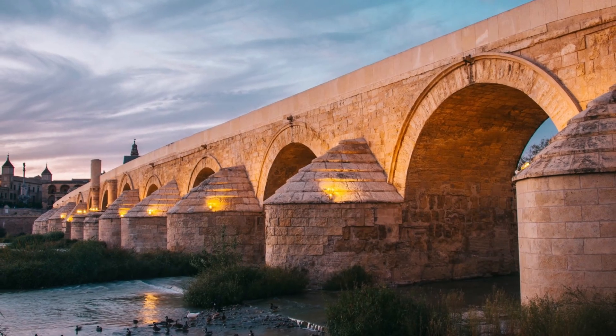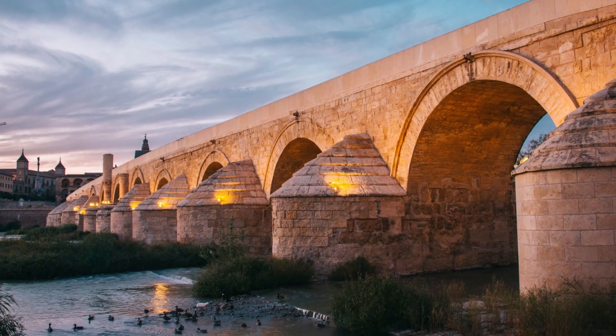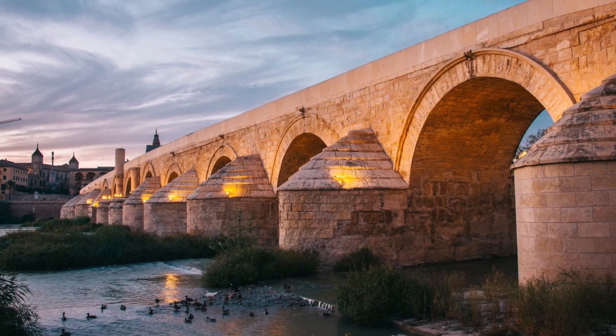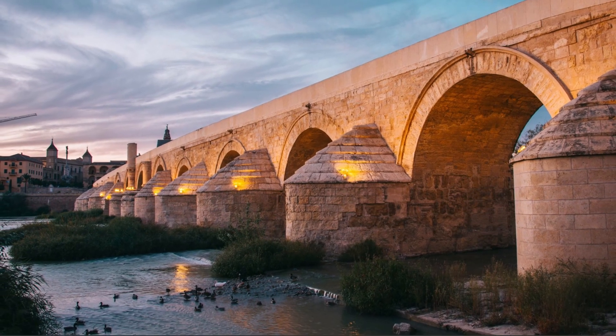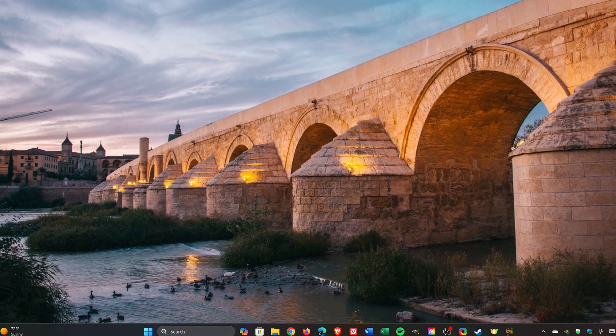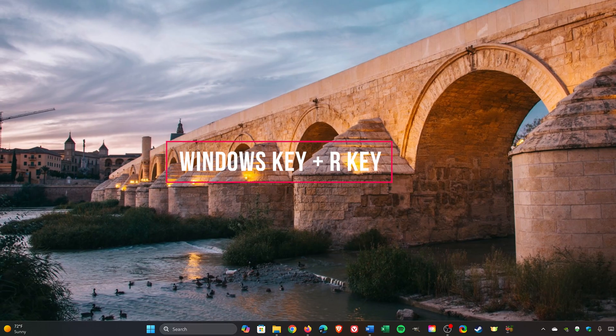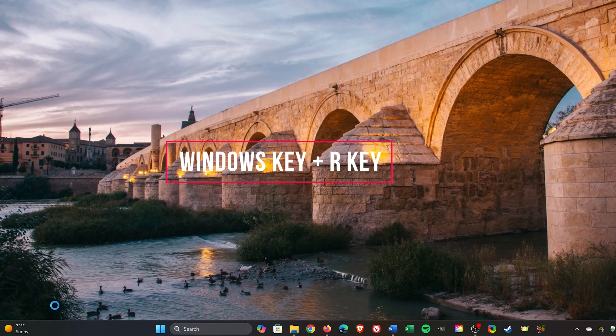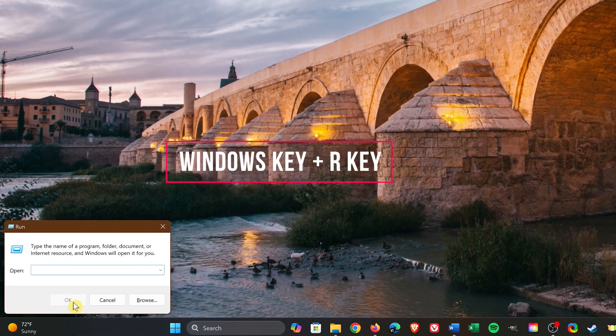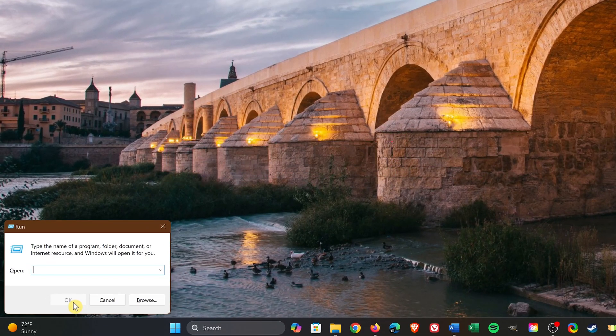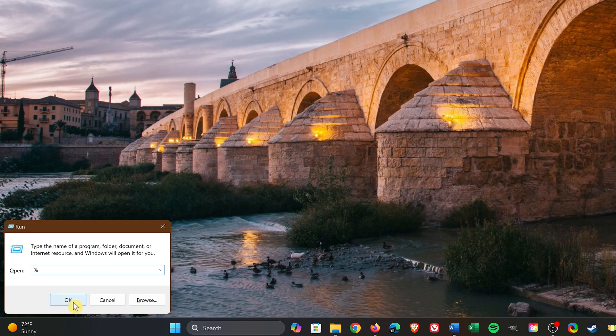Now we'll continue to delete unneeded folders and files located elsewhere. For this one, press the Windows key plus R. In the run dialog box, enter percentage, the word app, followed by data, and percentage. Then click on OK.